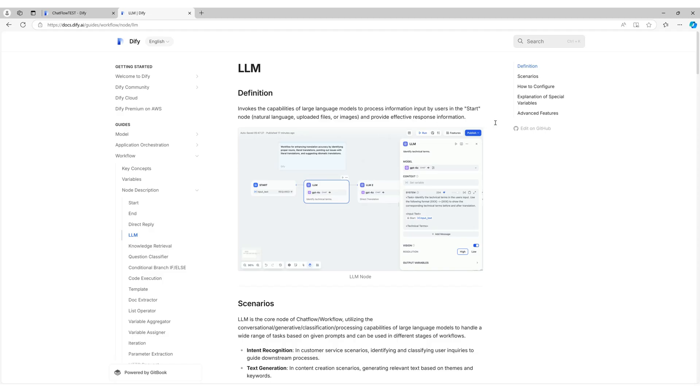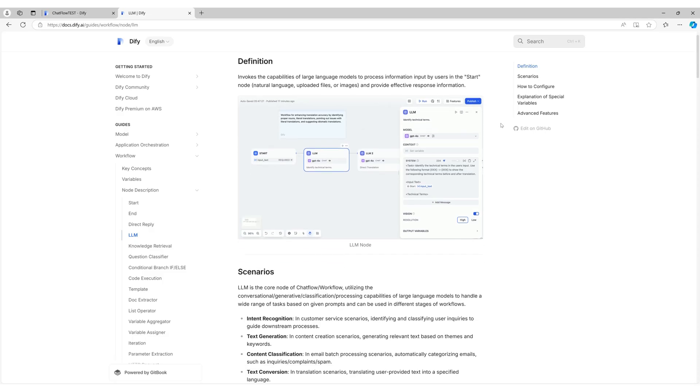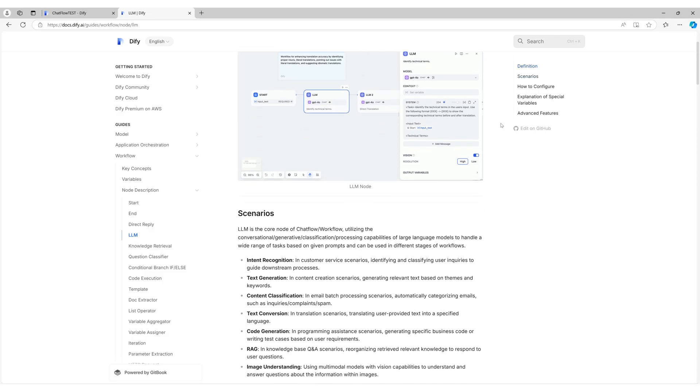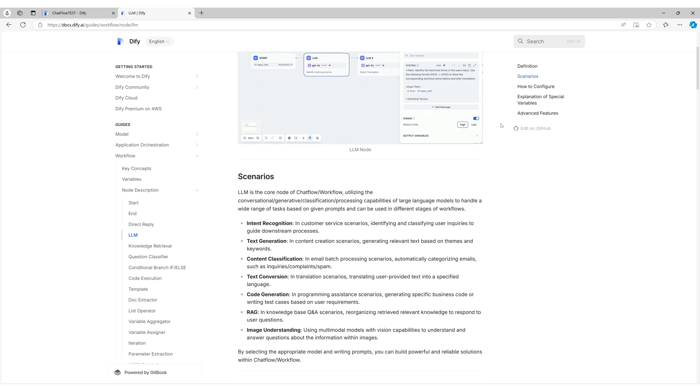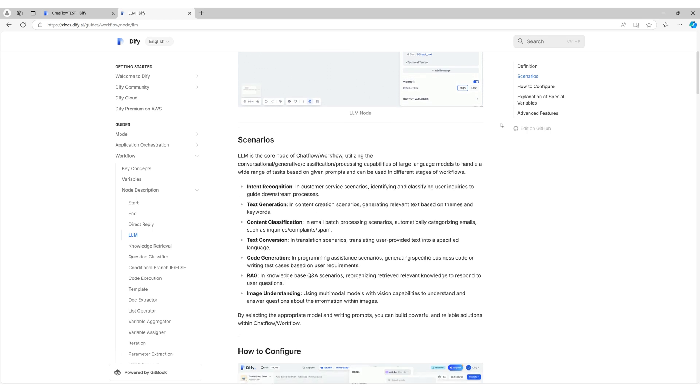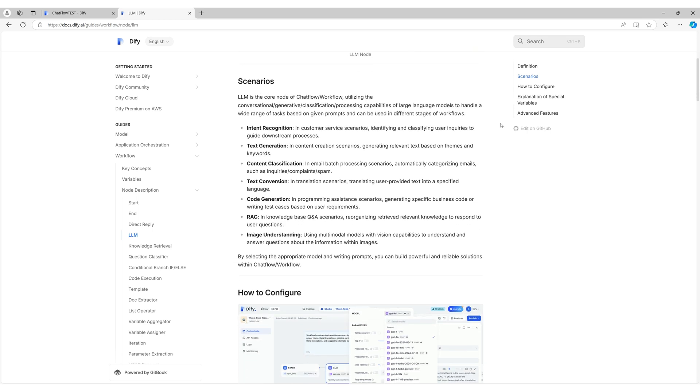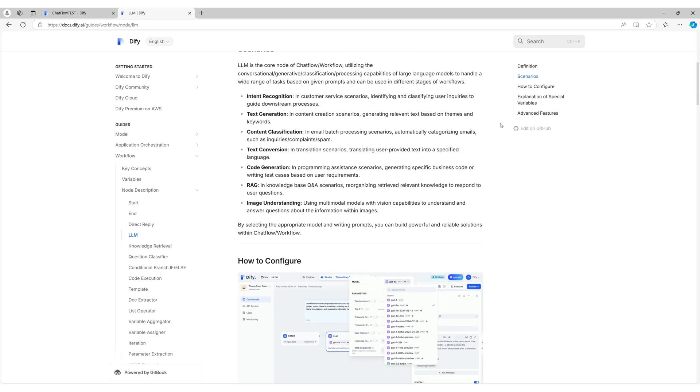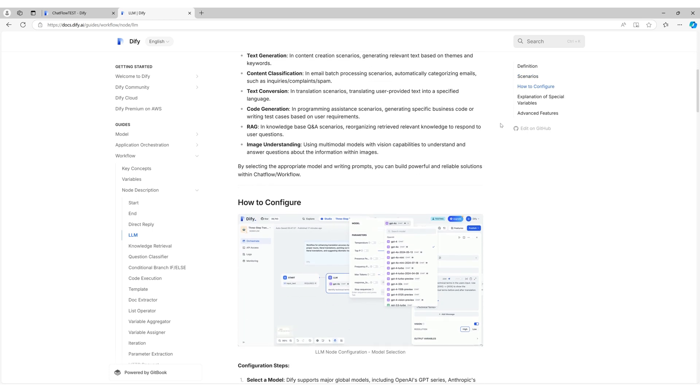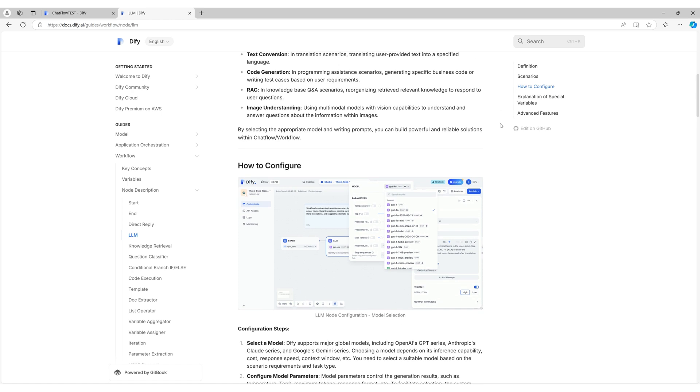Hello everyone and welcome to AI Makoto Works. Today we'll take a closer look at one of Diffy's powerful features, the memory function in ChatFlow.